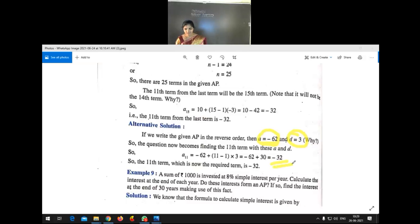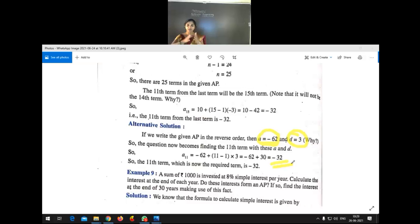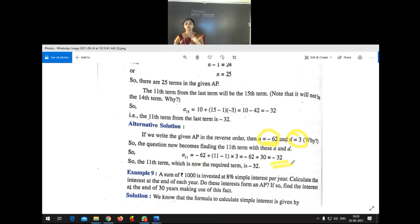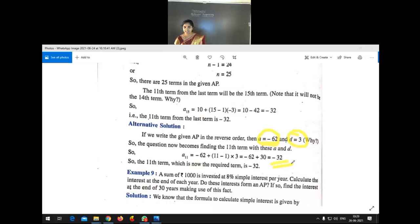When AP is given and we have to find a term from the last, we take the last term as the first term, take the difference properly as positive, and use the general term of the AP. Both methods confirm the answer is −32.